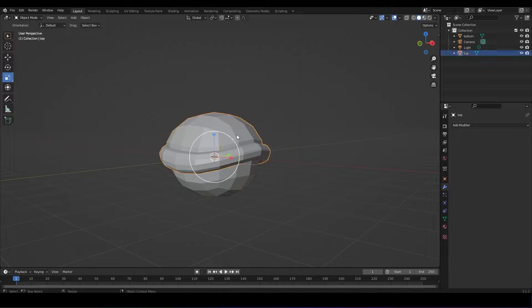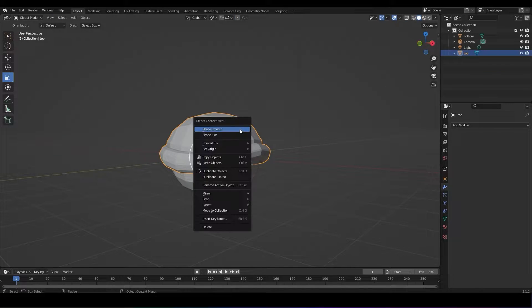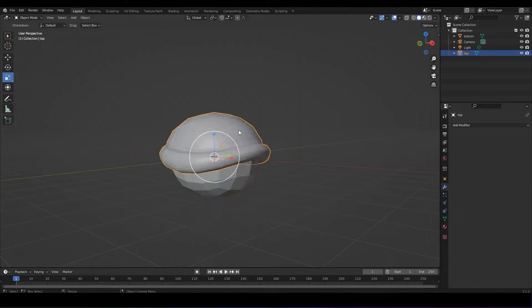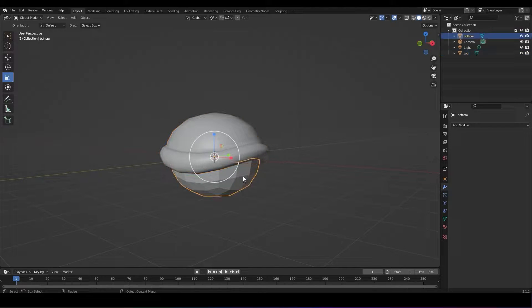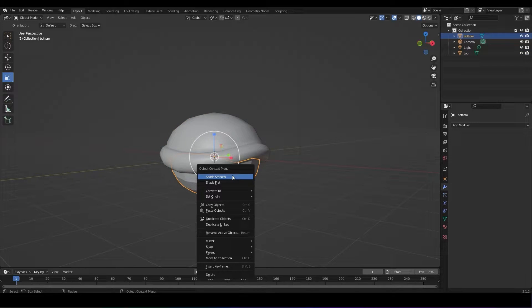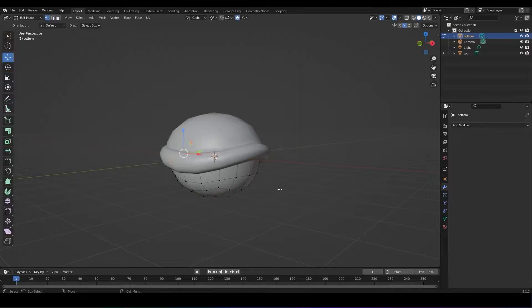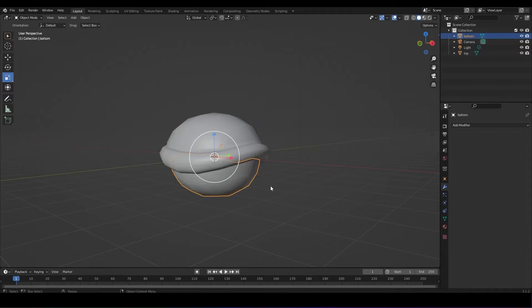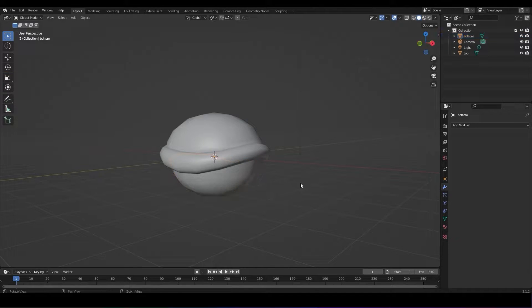When happy with your base shape, right-click on the object in object mode, click shade smooth. This will smooth out the shading of your object.